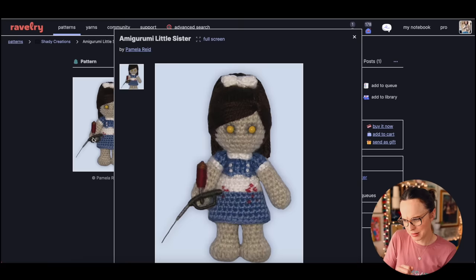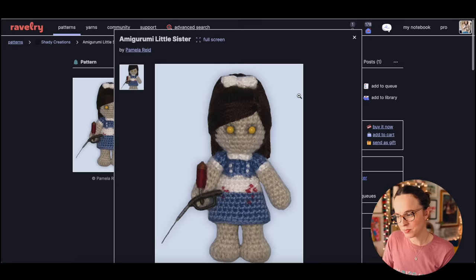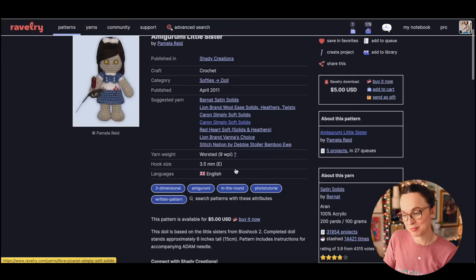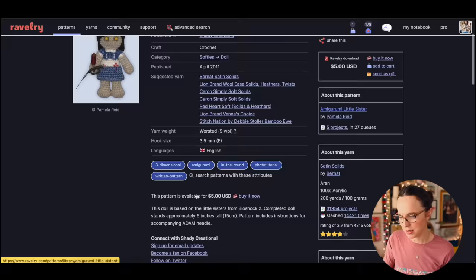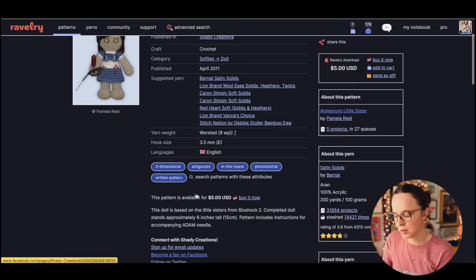What does that mean? What is that, like a gas pump? Is this blood? What is this thing? This is a softie or a doll, it's worsted weight yarn. This doll is based on the Little Sisters from Bioshock 2. Completed doll stands approximately six inches tall. Pattern includes instructions for accompanying Adam needle.